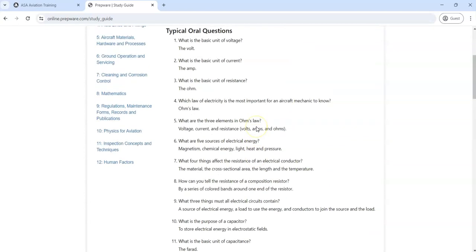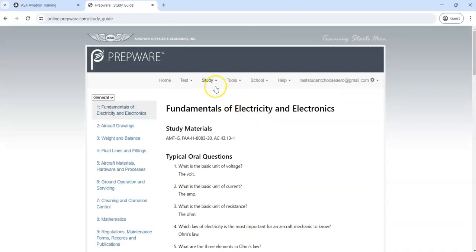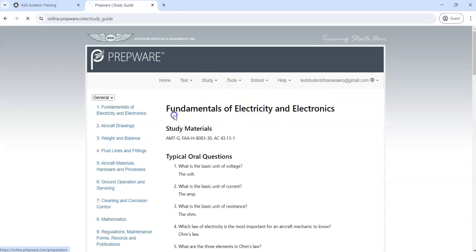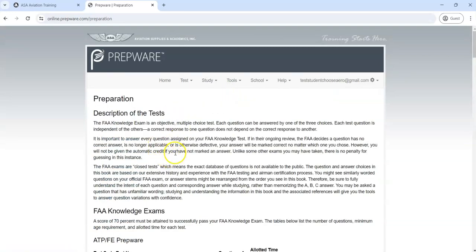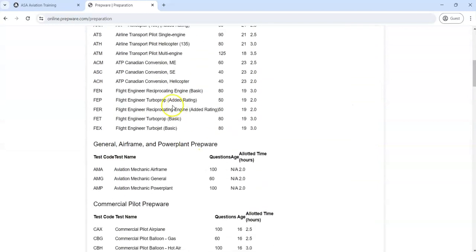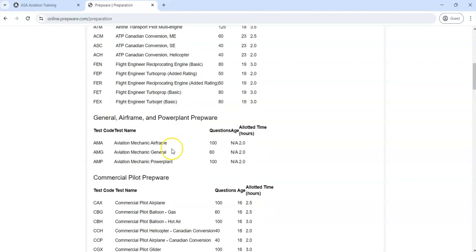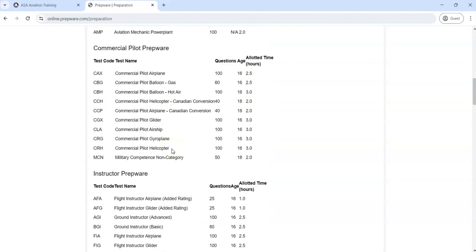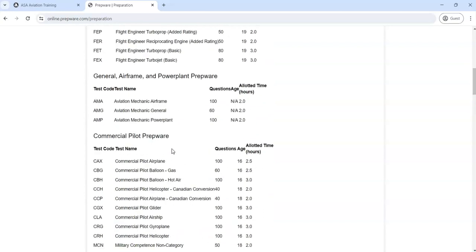We also have Preparation. This gives you lots of tips and tricks on how to take the test and lots of information on all the different types of knowledge exams that are available through the FAA.